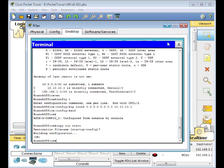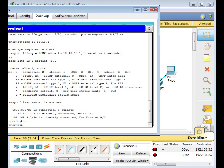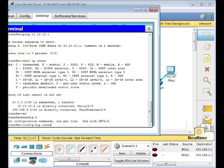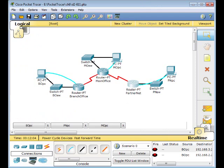On the partner router, go into privilege mode, then global configuration mode. Enter 'IP route' with next hop 10.10.10.5. Press Enter, type 'end', then copy running-config to startup-config. Now we're going to configure our static routes on the main office router.